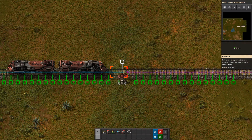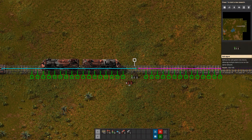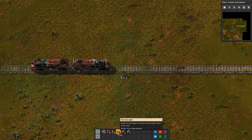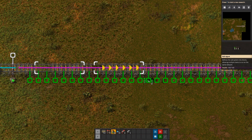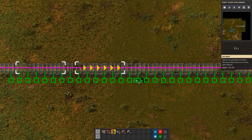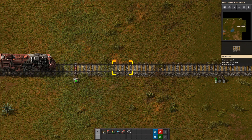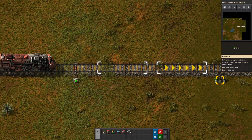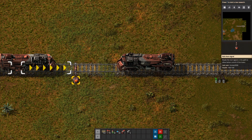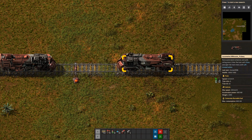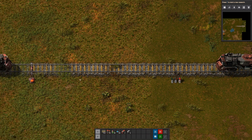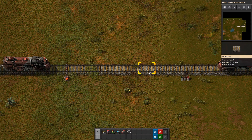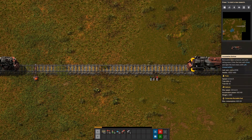A chain signal works the same way — it reads the next block — but it also reads the next signal. If the next signal is a rail signal and it's green because there's nothing there, this chain signal is also green because it's reading that signal. Now if I put a train here, that signal turns red, which means this chain signal also turns red because it's reading that.